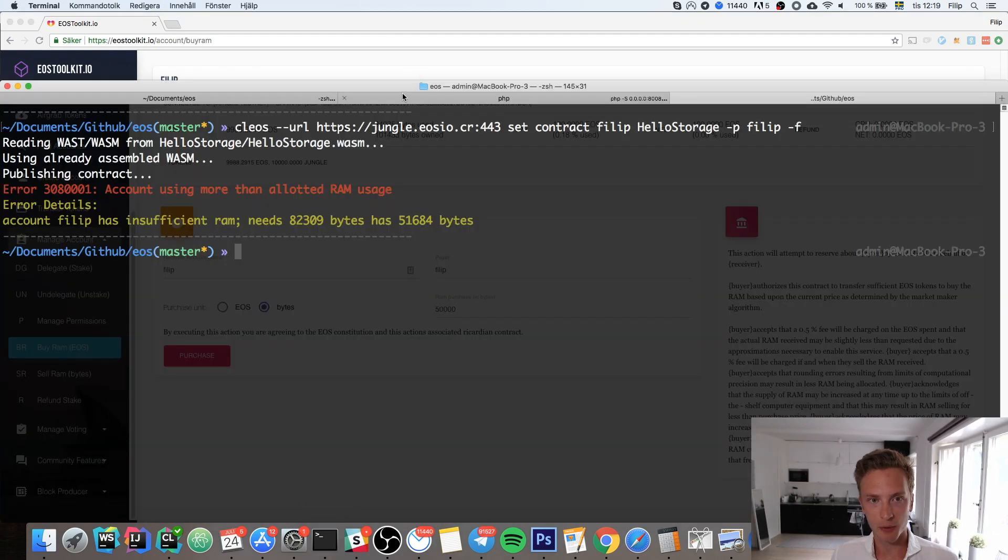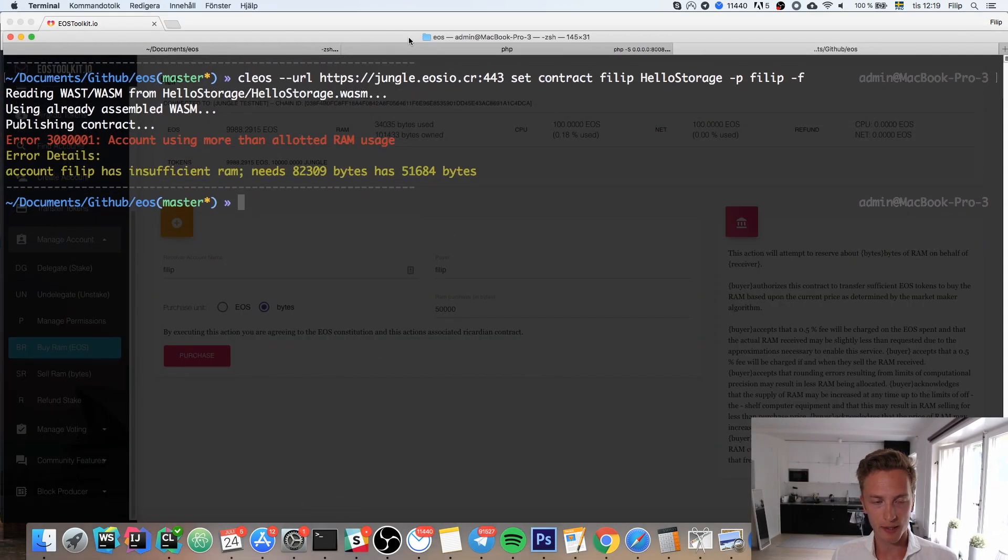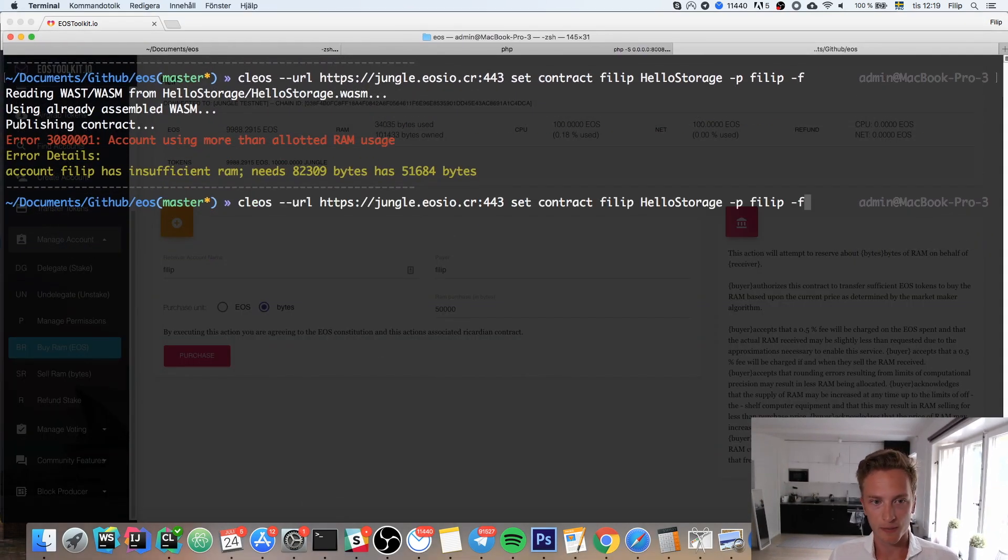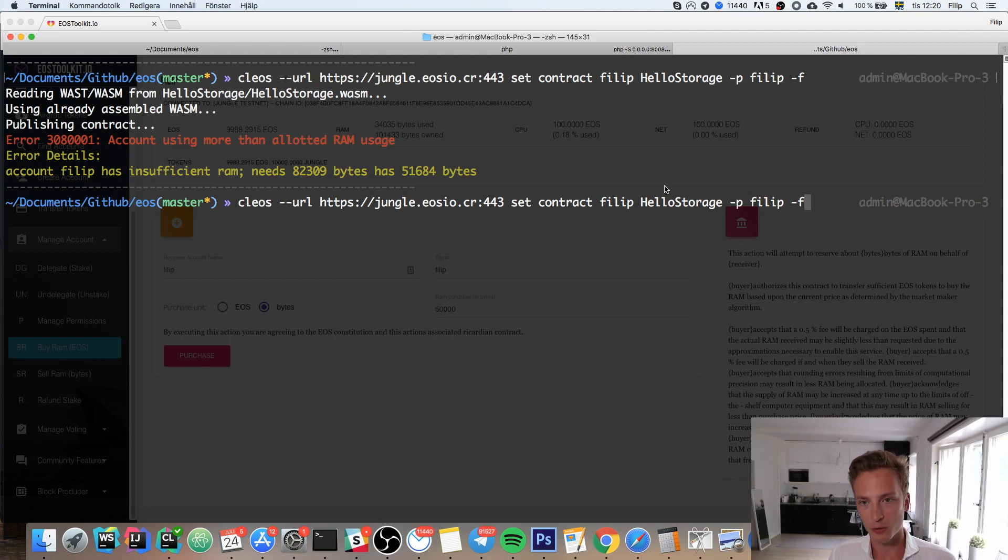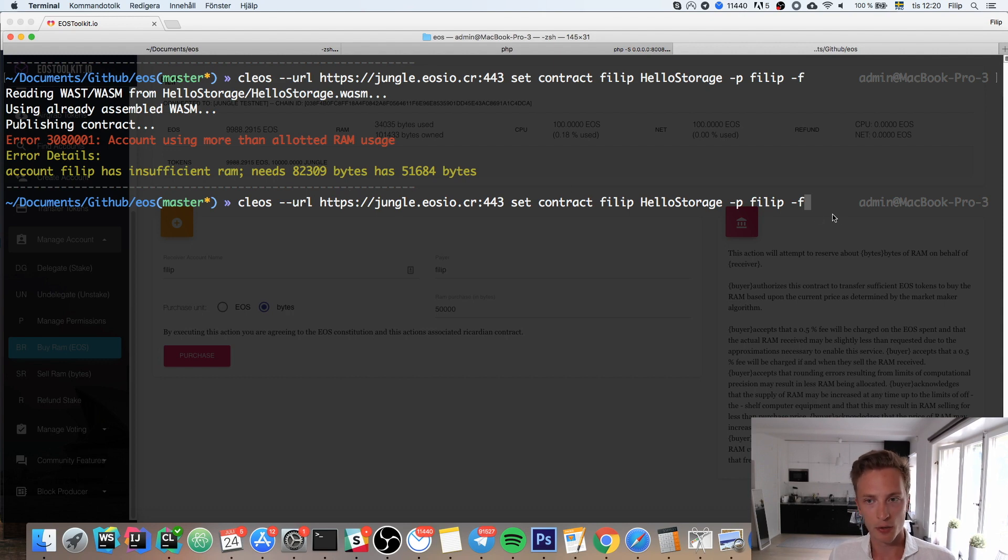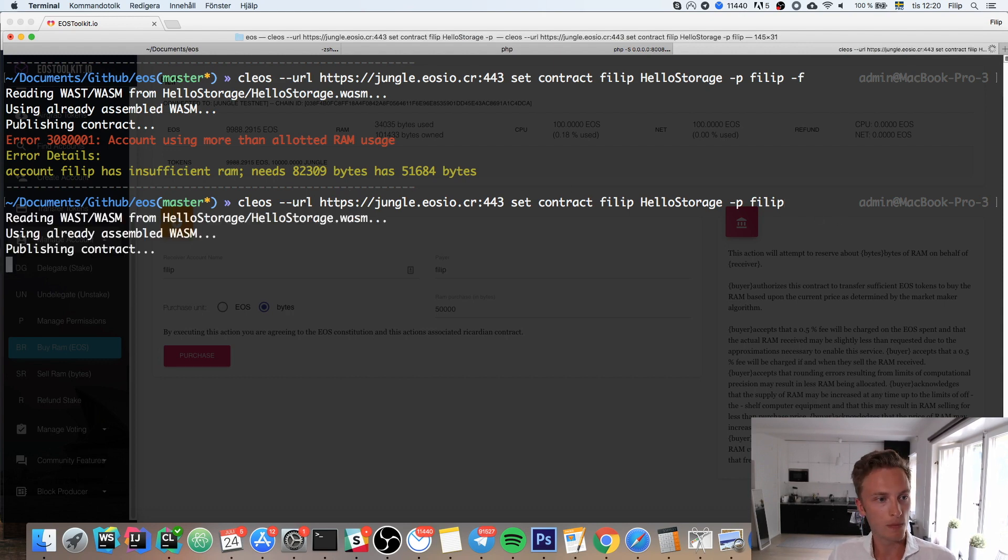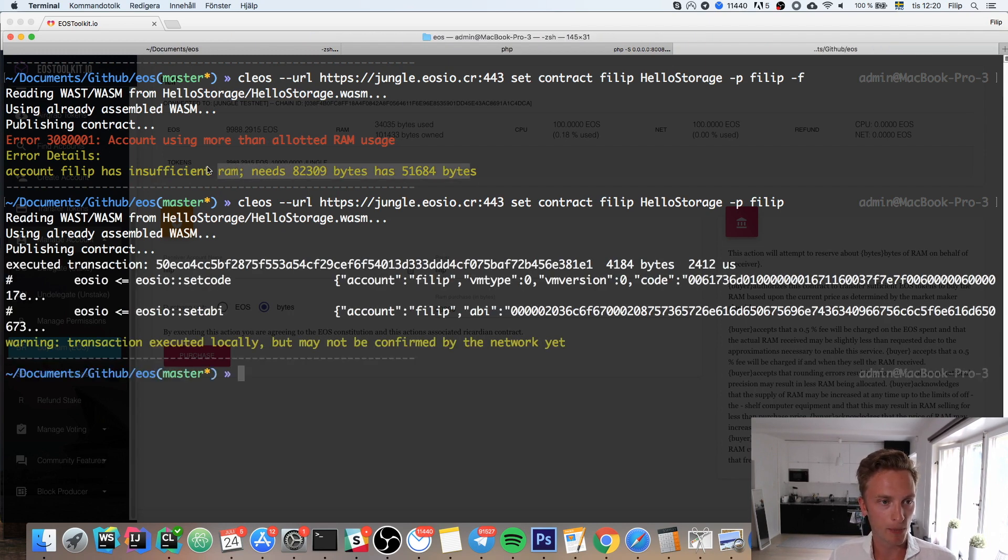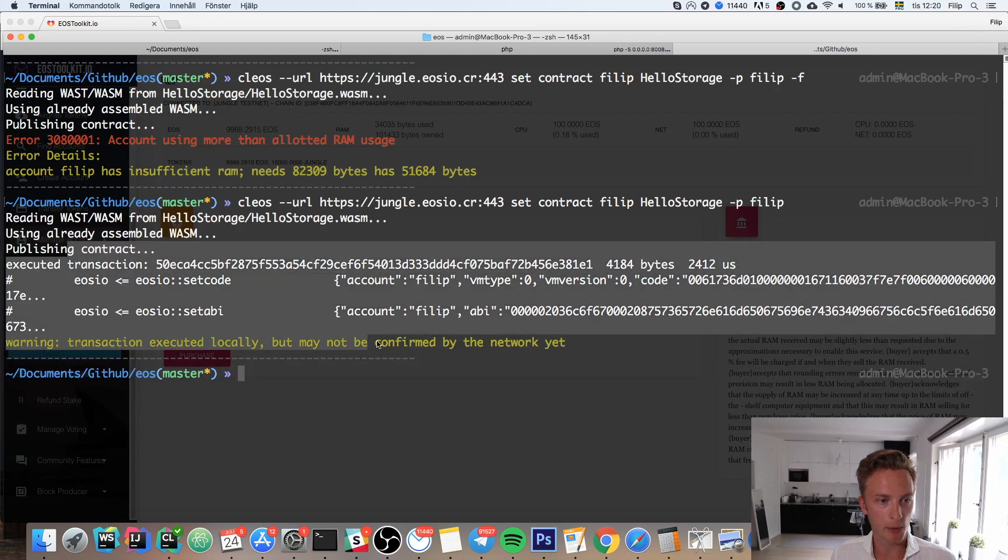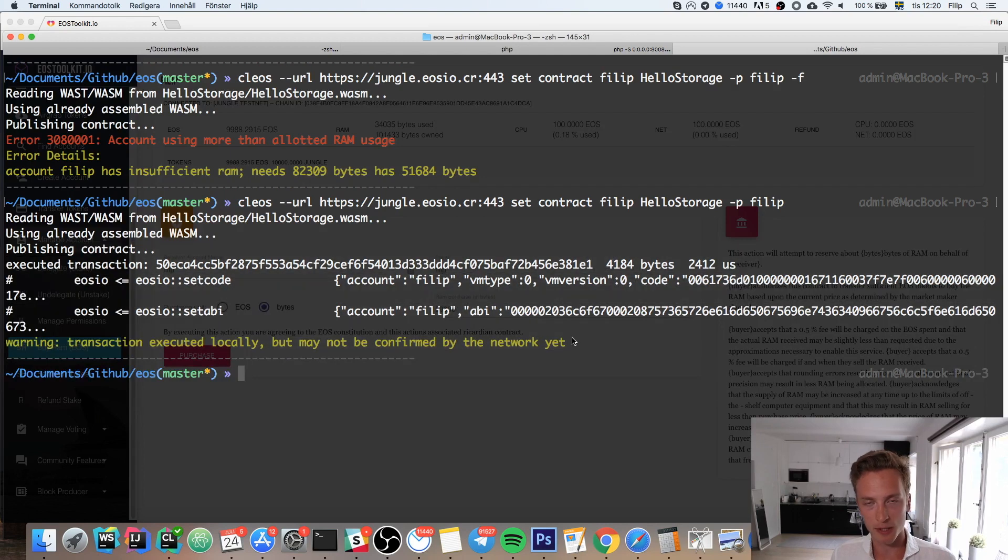That means I should now be able to deploy this contract to my account. Set contract—I have a contract for hello storage—and then I set it to my account Philip on the jungle net. There we go, no longer do we have this problem with insufficient RAM. Instead, we're able to publish this contract.